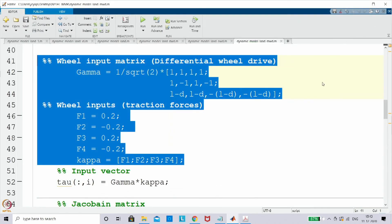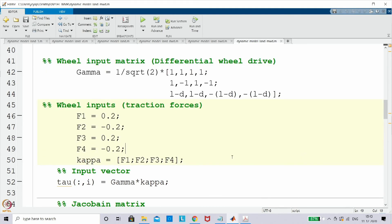All of what we have done so far is what we call forward dynamics. In the next few lectures we will see inverse dynamics — which is what we call controlling the mobile robot in a feed-forward term, meaning it is open-loop control.